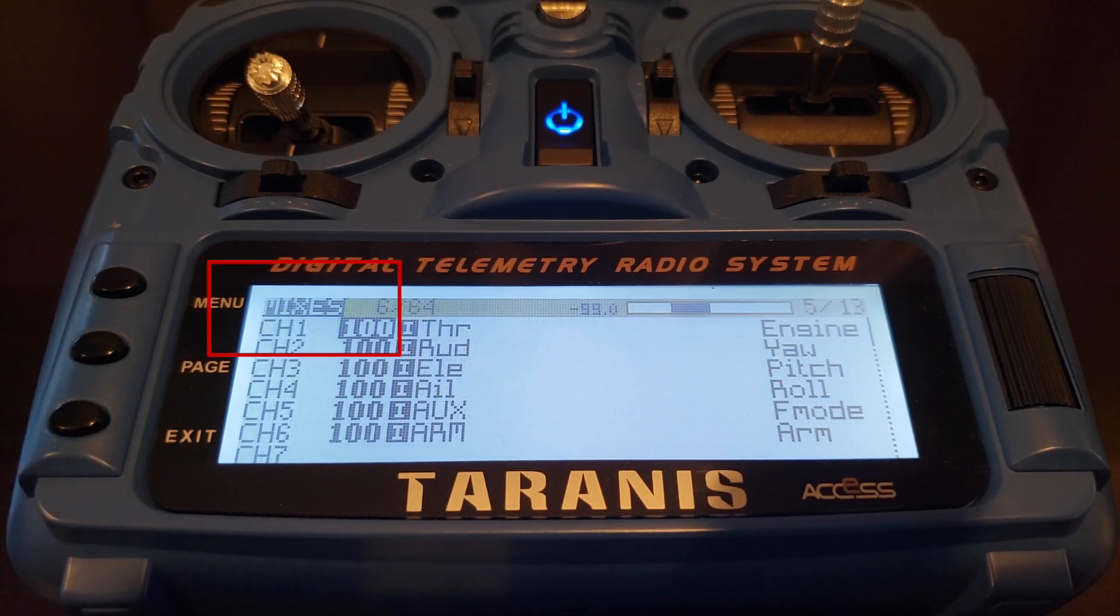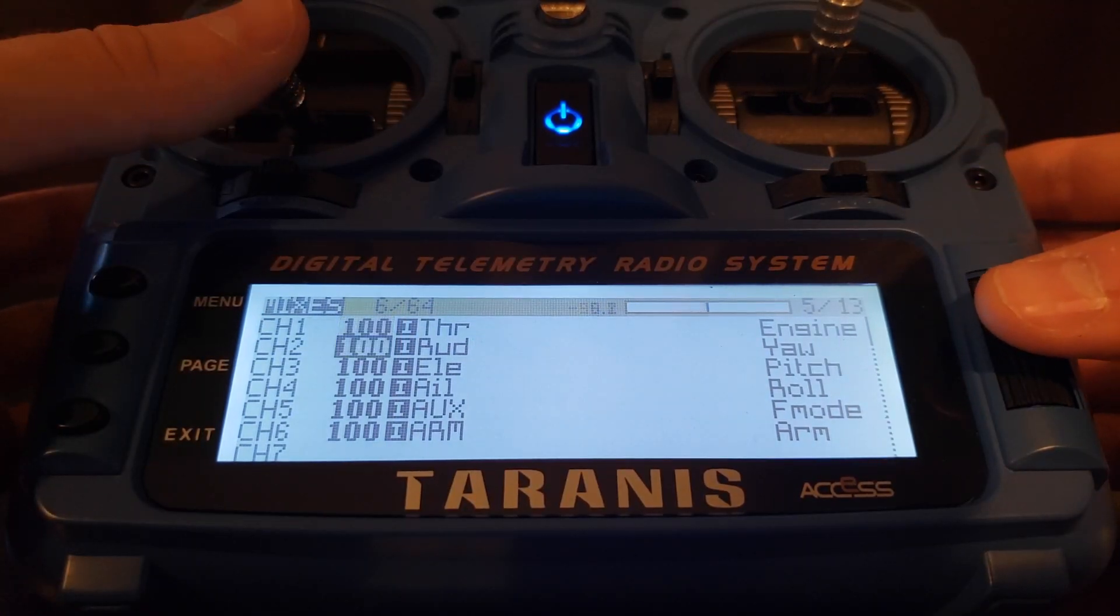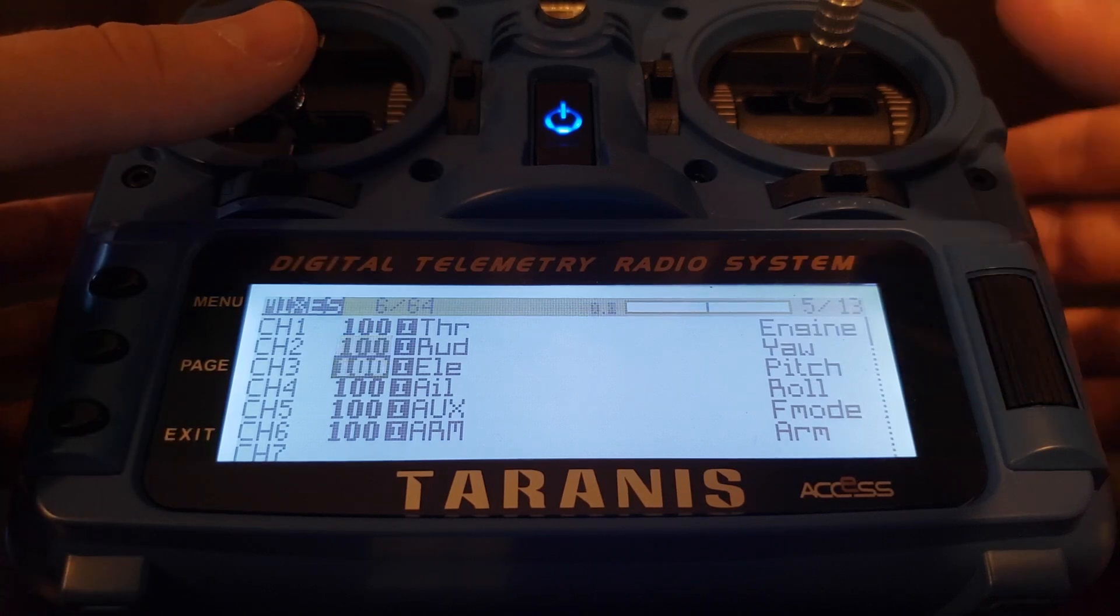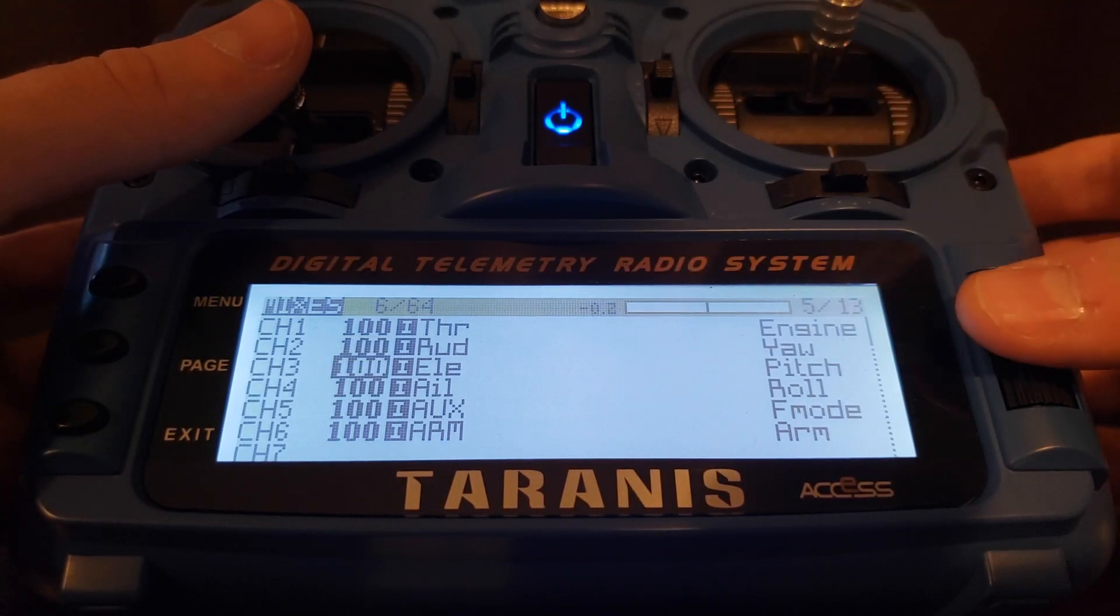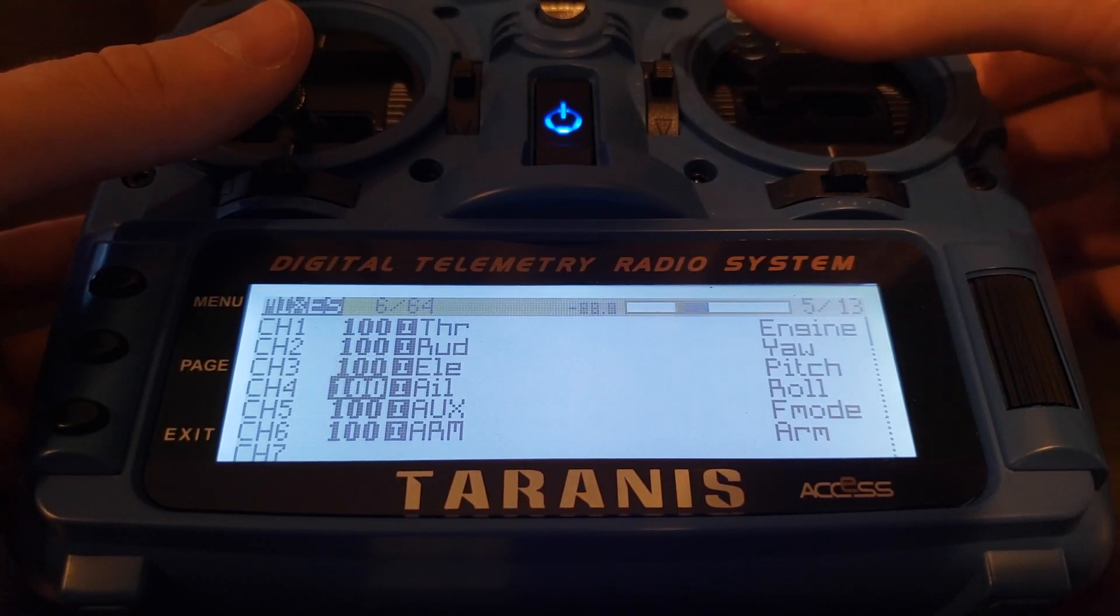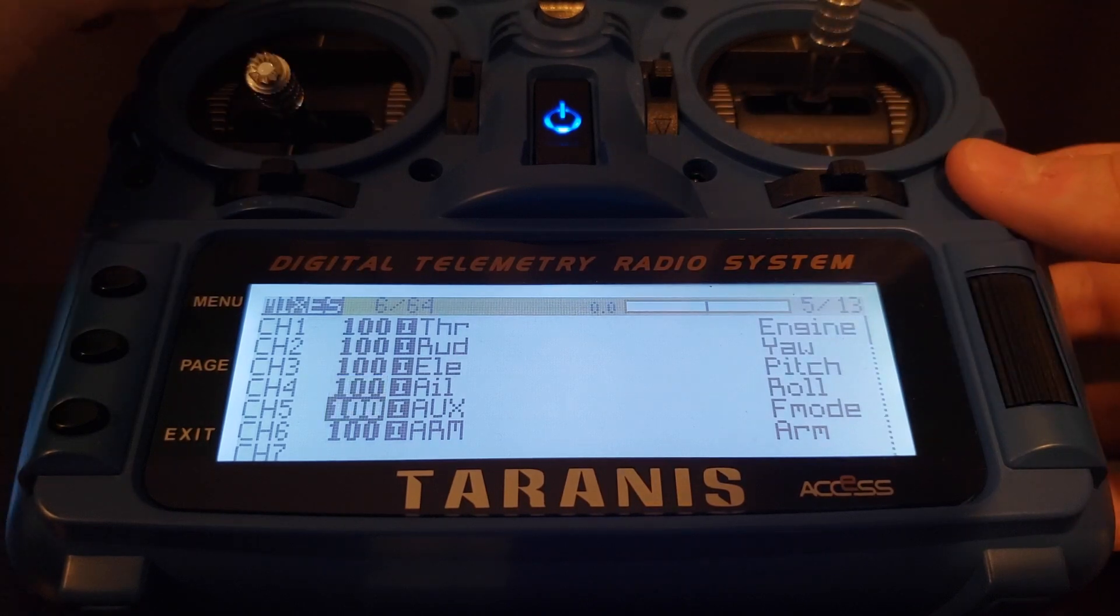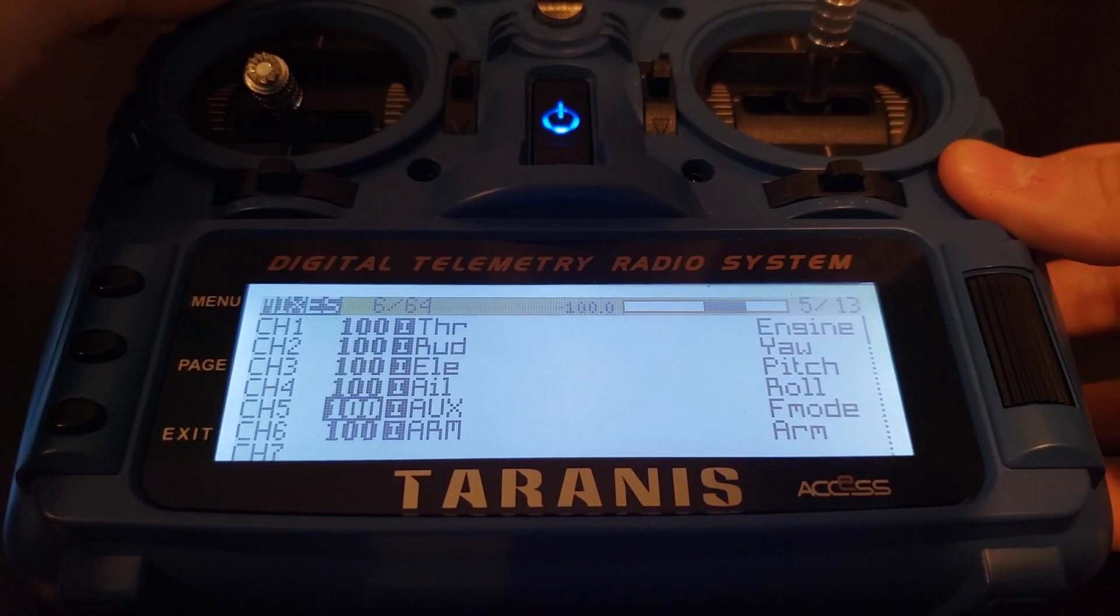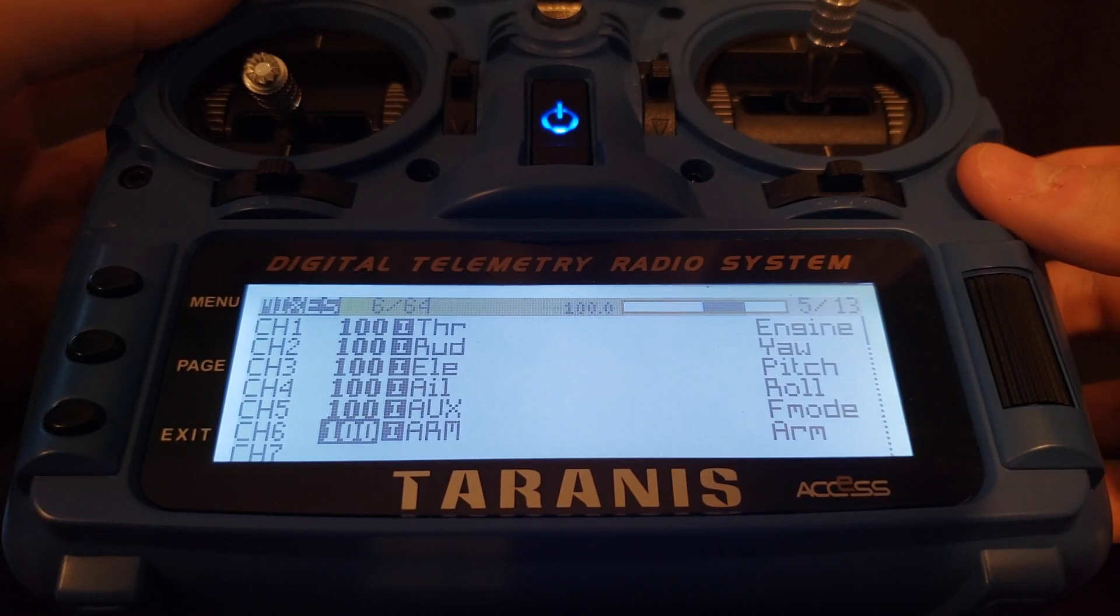Now go ahead and select your model and go to the mixes page. For me, this is page 5. Here you can see that I have 6 channels already set up from my previous build video. Channels 1 through 4 correspond to my main joysticks, channel 5 is my flight mode selector, and channel 6 is my arming switch.